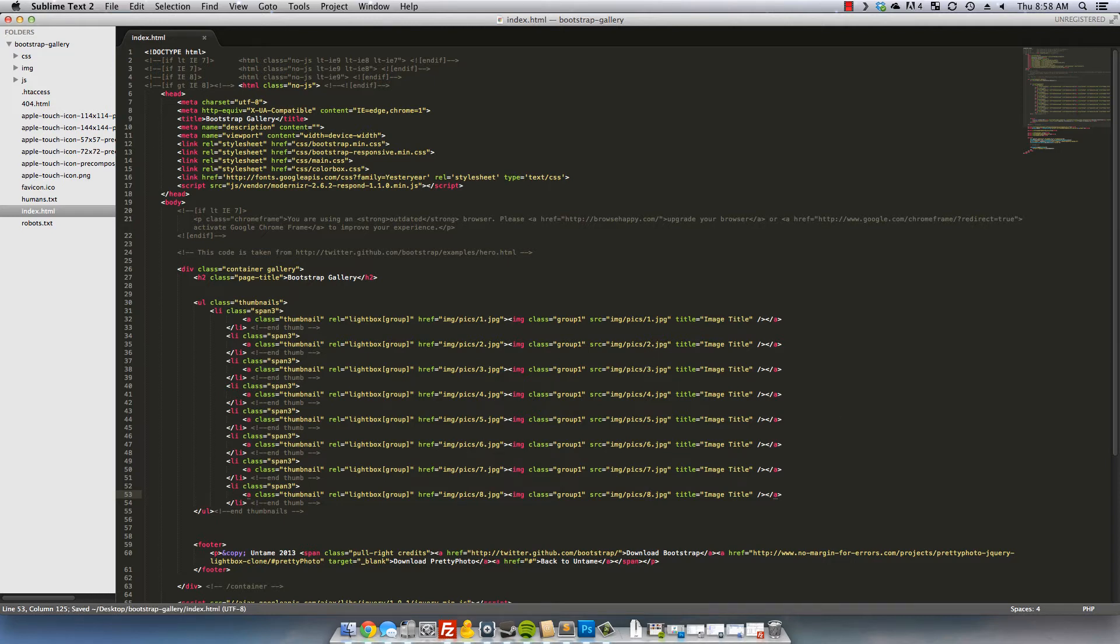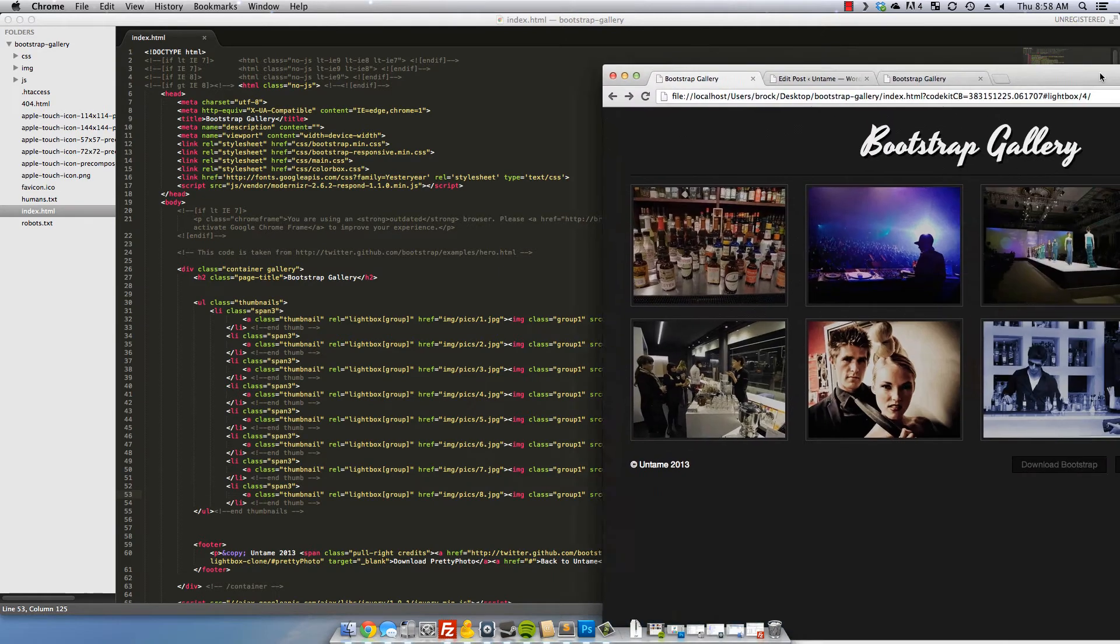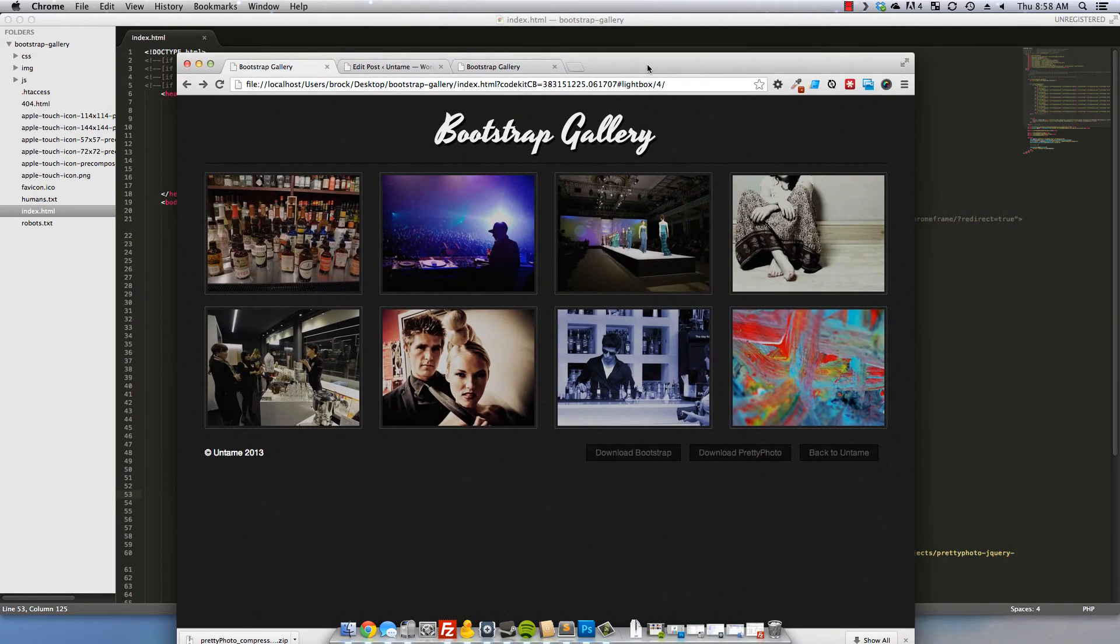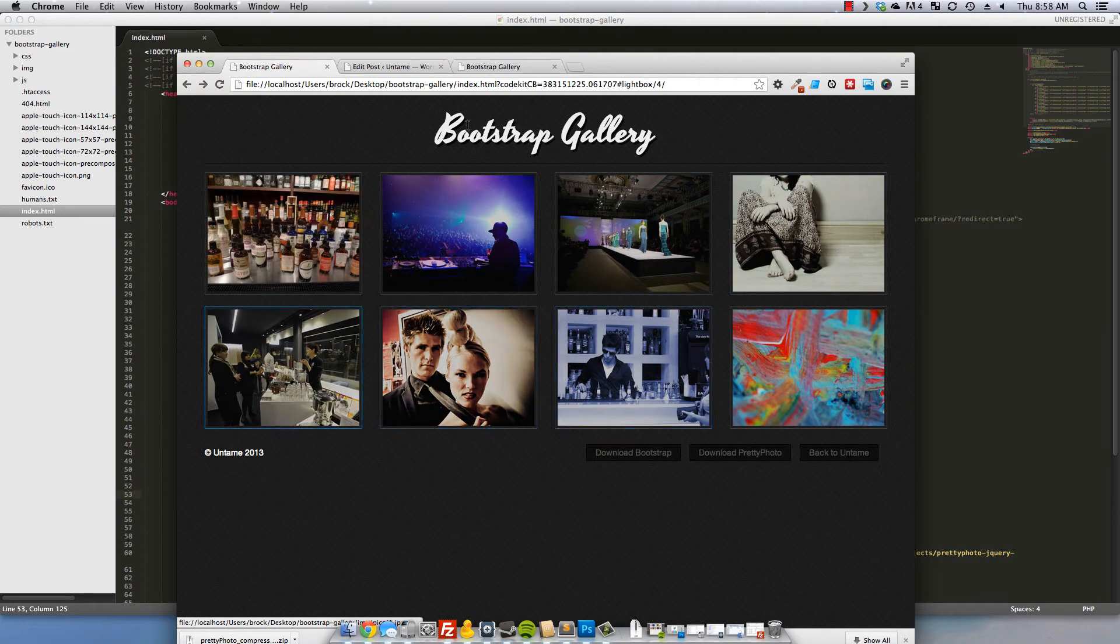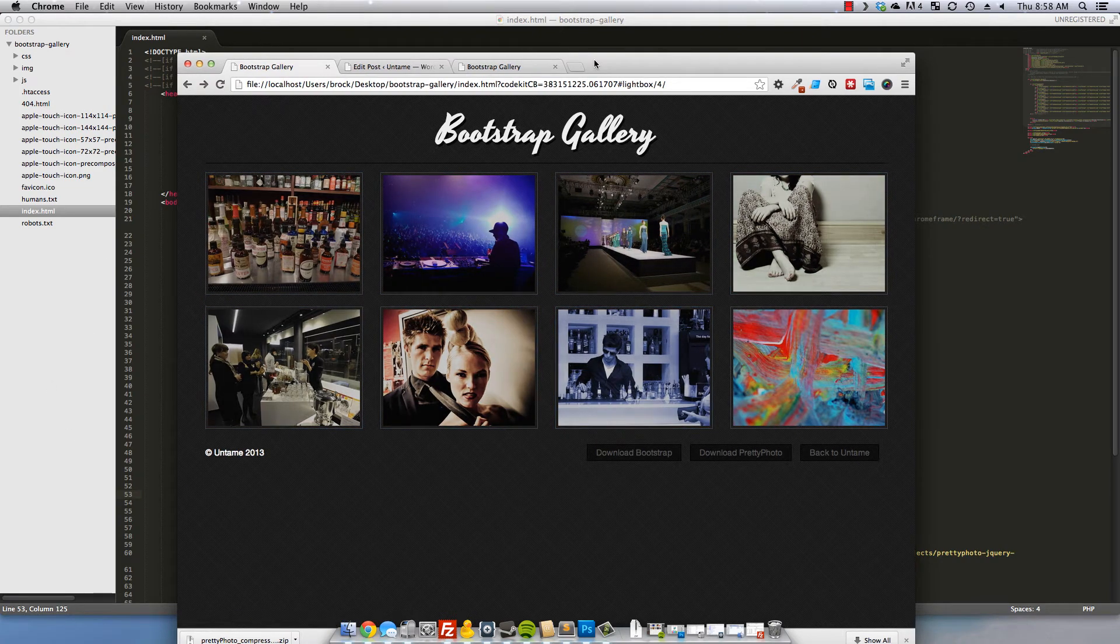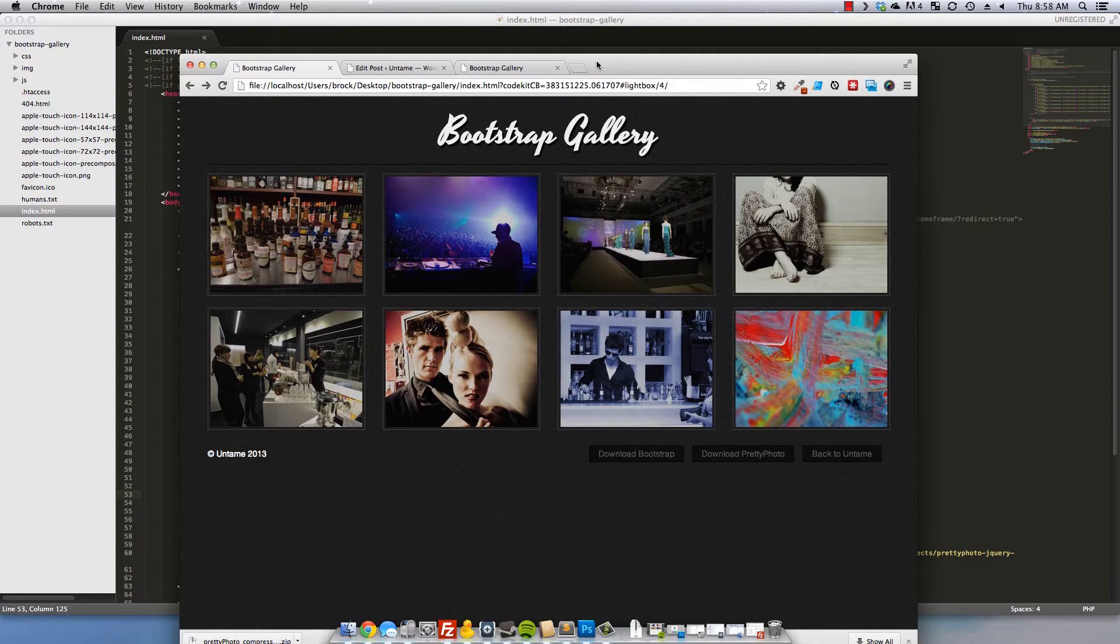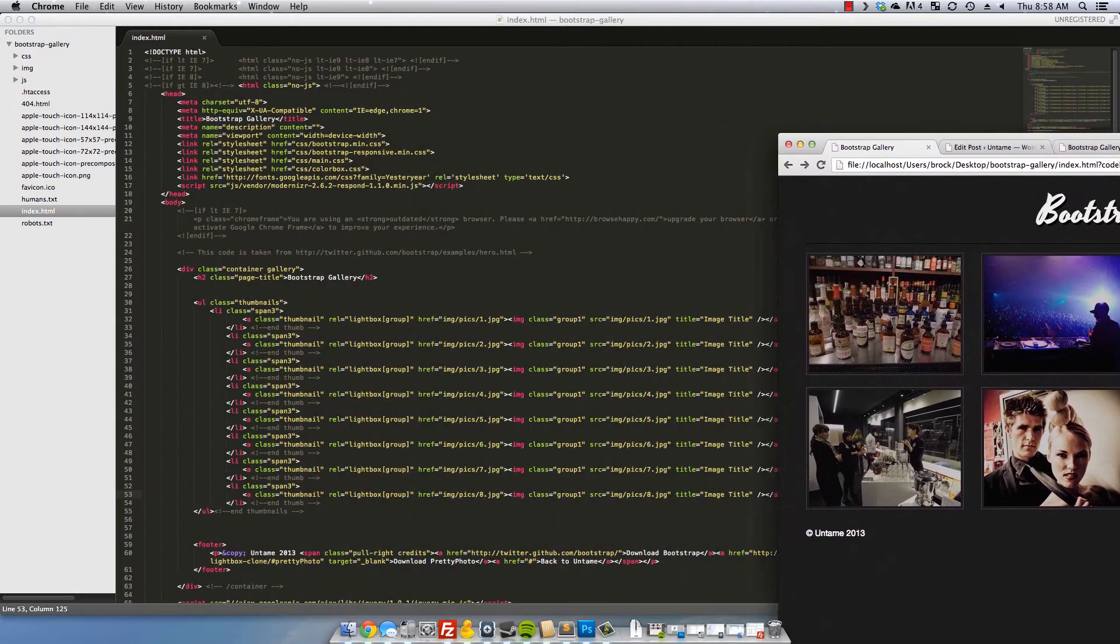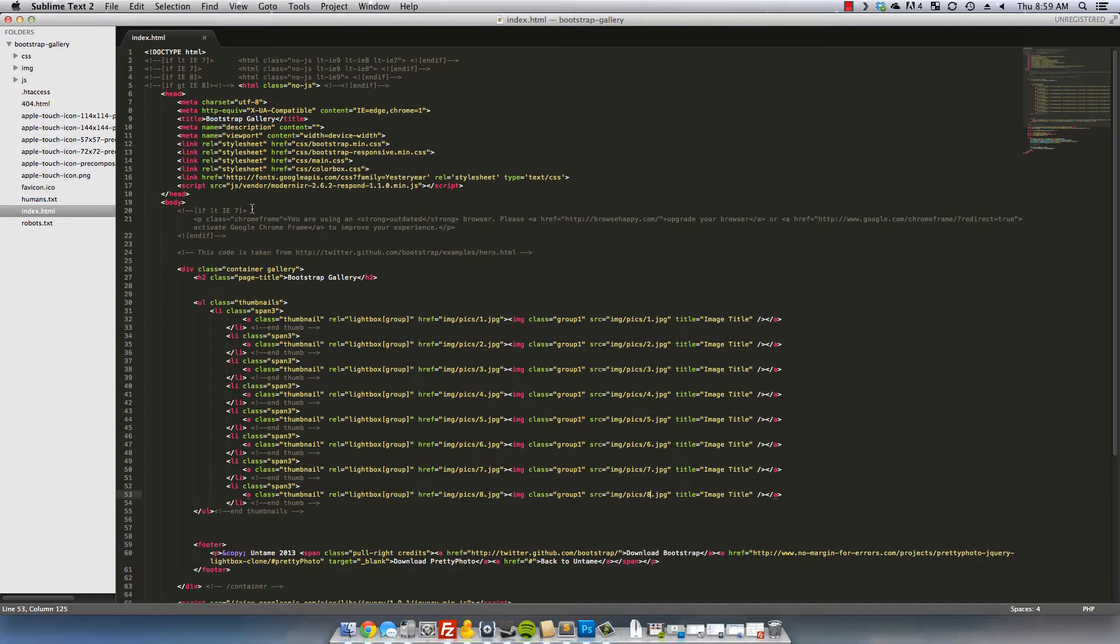We'll save that. Now we have the workings of our gallery. Now let me show you where I have actually set up the lightbox script itself to make it a little bit easier to set up for yourselves.